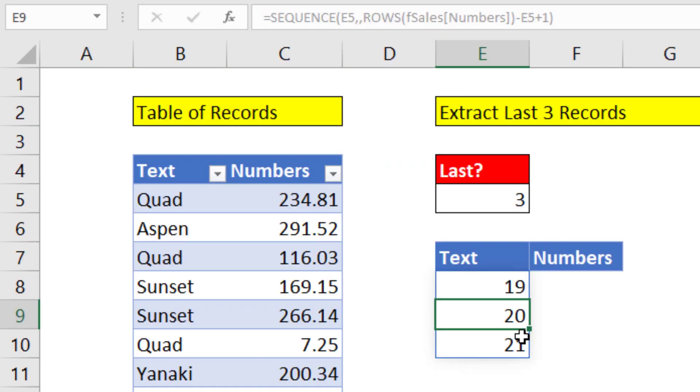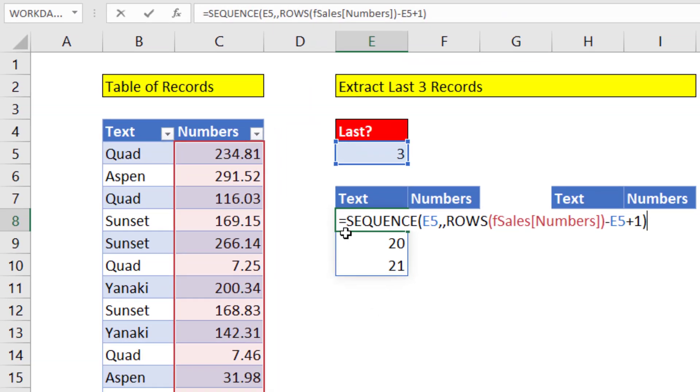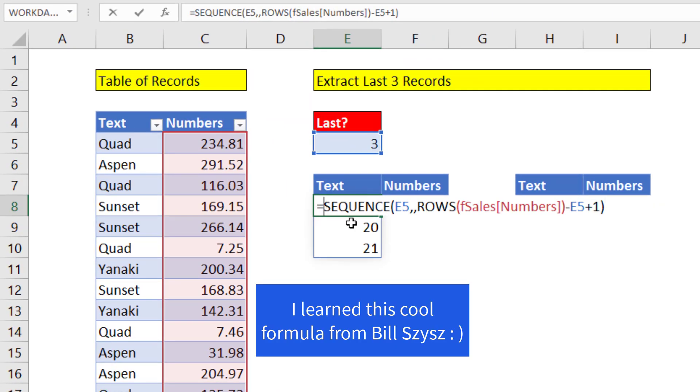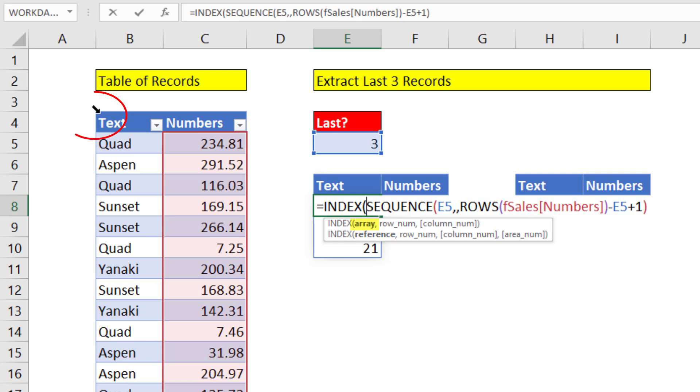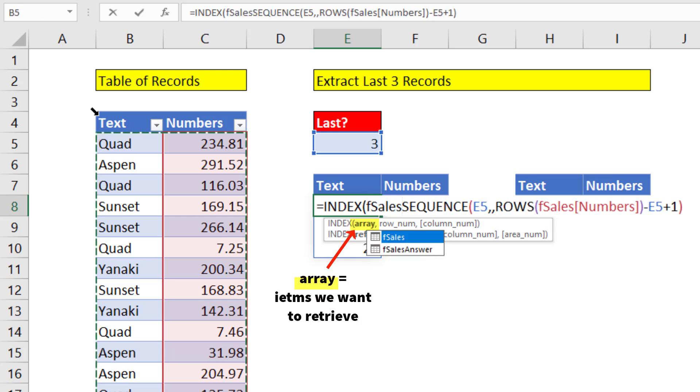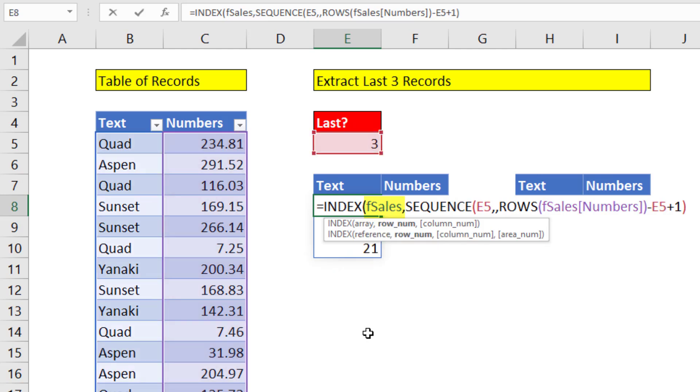Now because this is a spilled array, we can see the formula is grayed out. The formula only lives in the top cell. Now I can use the INDEX function, which is a lookup function. And I need the whole table. So in the upper left-hand corner, when I see that black diagonal arrow, I click. I can see that sitting in array, F sales is our full table.